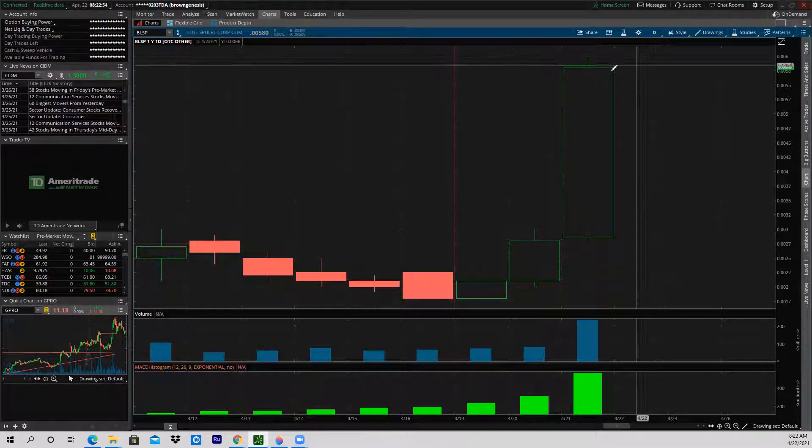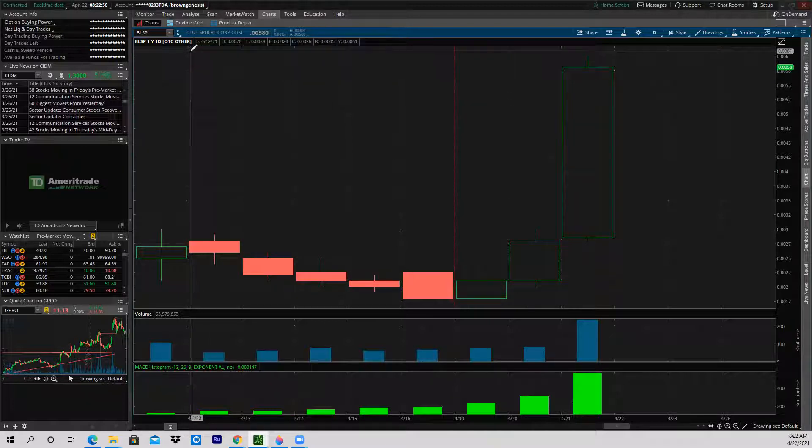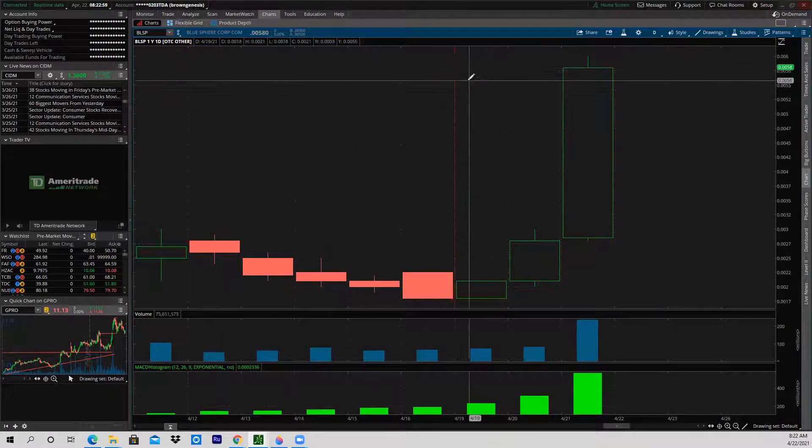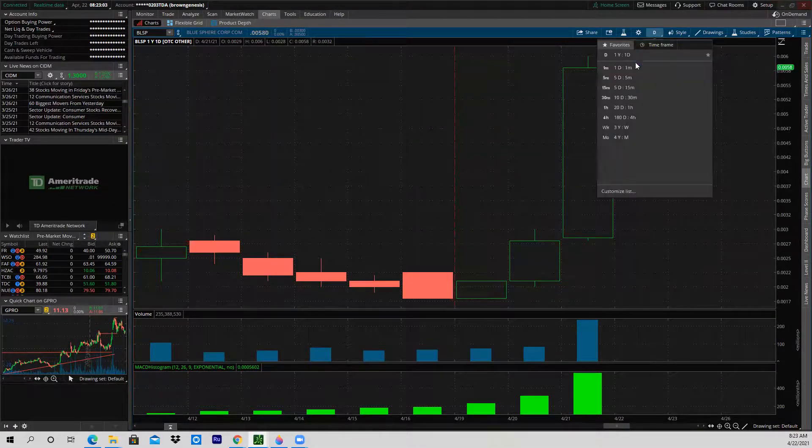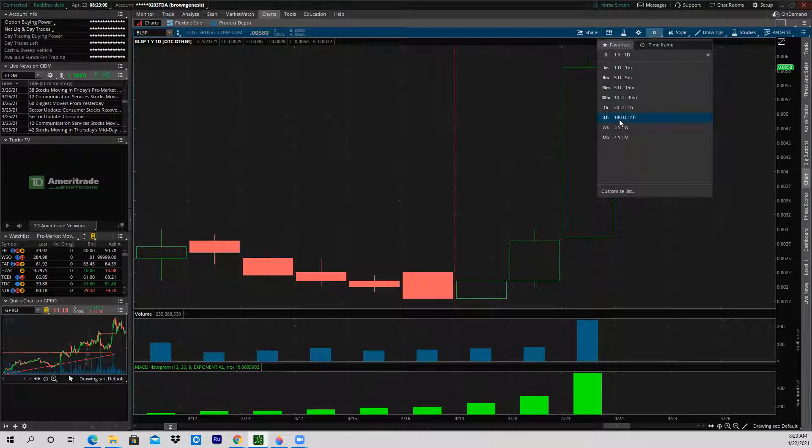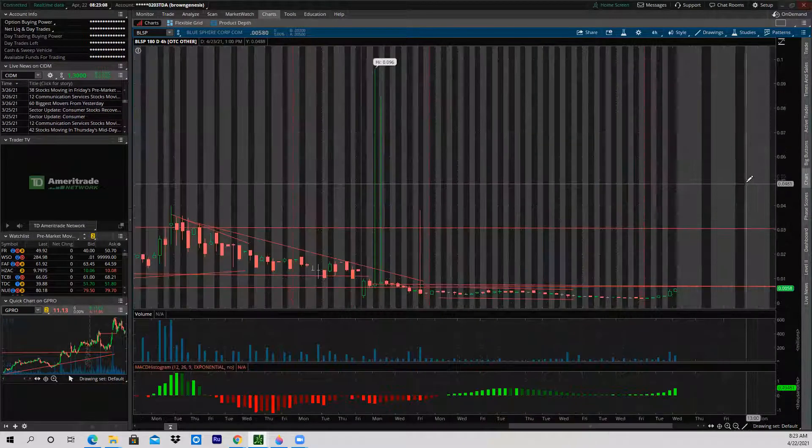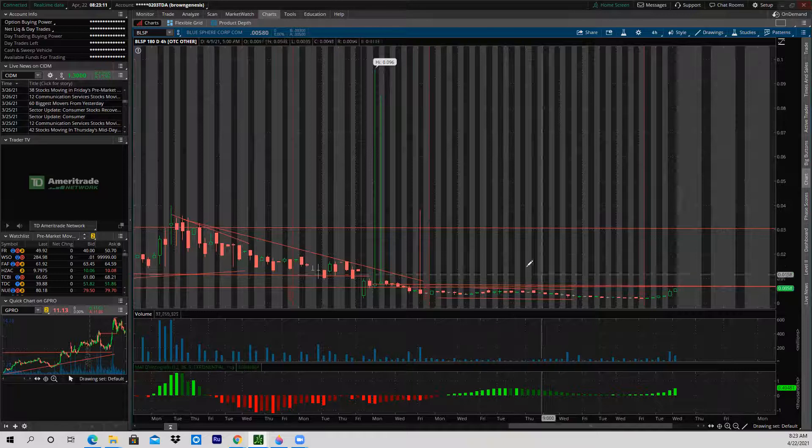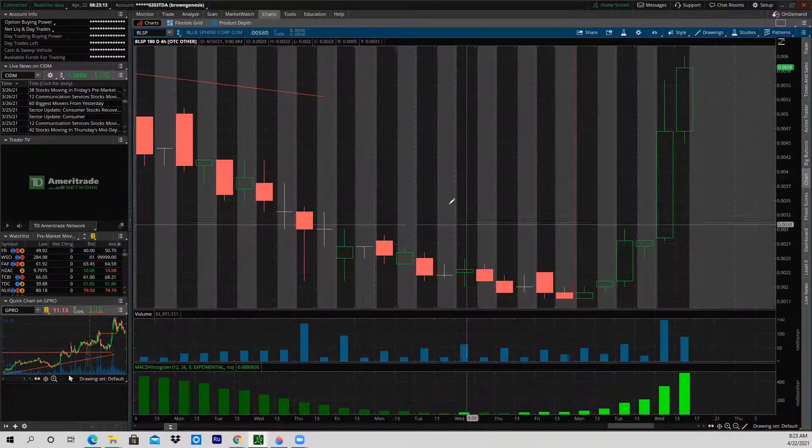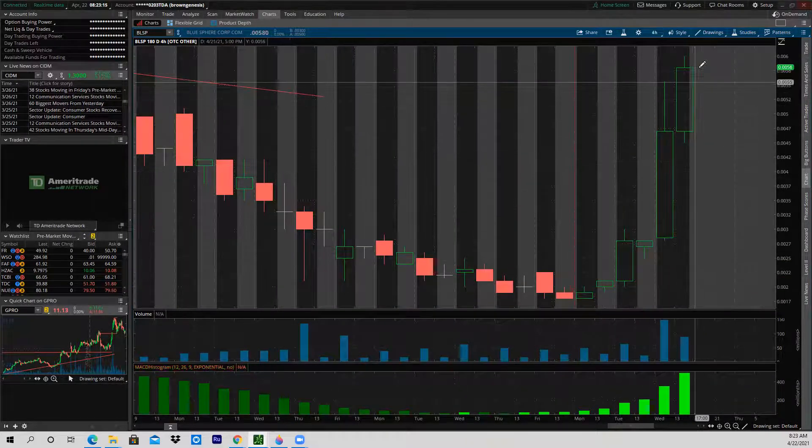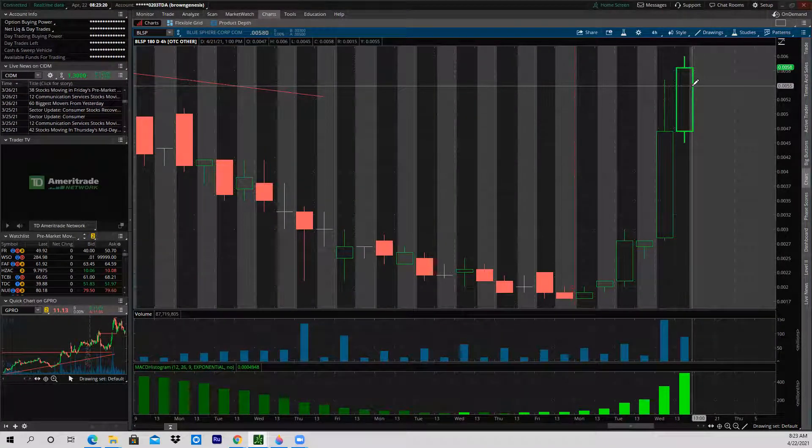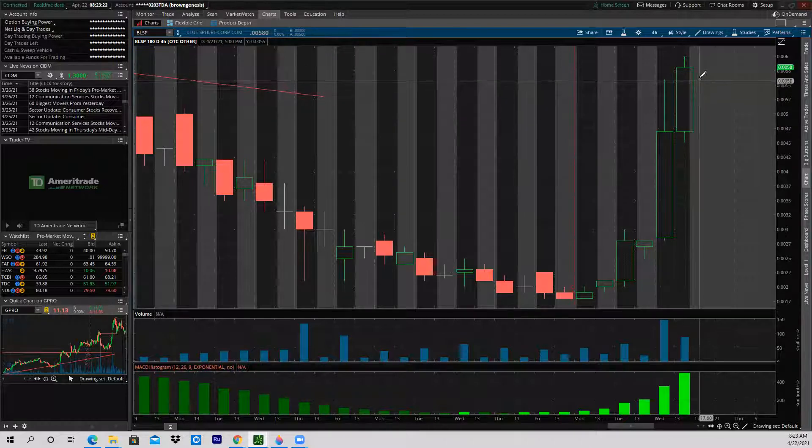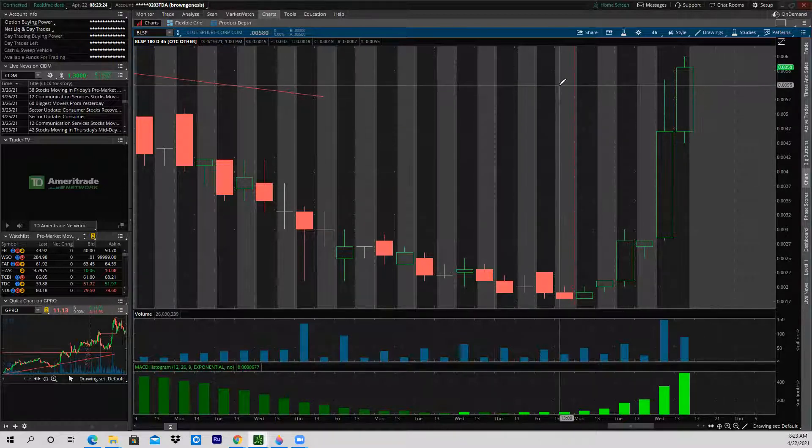Remember, you can't go broke taking profits. There's nothing wrong with taking some of the money off the table. But if you're holding for higher highs, then you might want to use a very tight stop to protect your gain. If you want to protect the money in here, then put a stop loss limit in here. So if the stock comes back down, it will automatically sell.